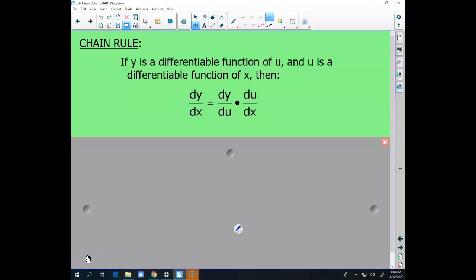Technically, if y is a differentiable function of u, and u is a differentiable function of x, then the derivative dy/dx is going to equal the derivative of y in terms of u, times the derivative of u in terms of x. The du's cancel, and I end up with dy/dx — my derivative in terms of x.